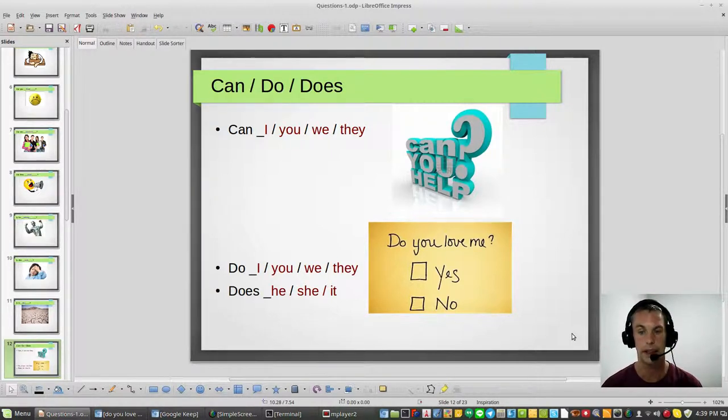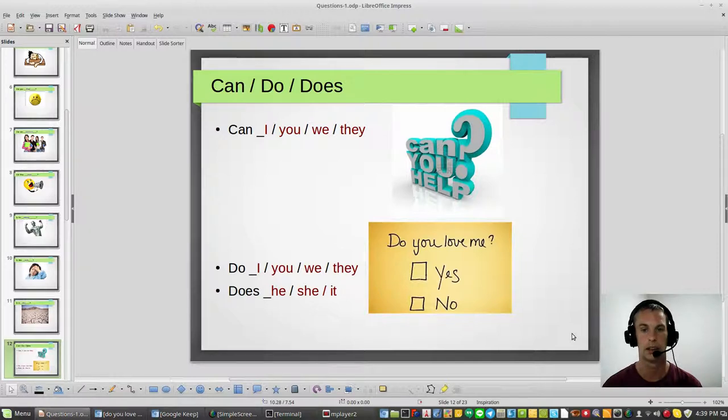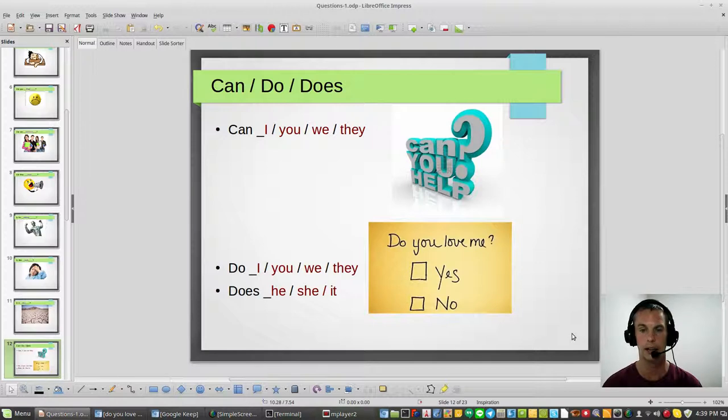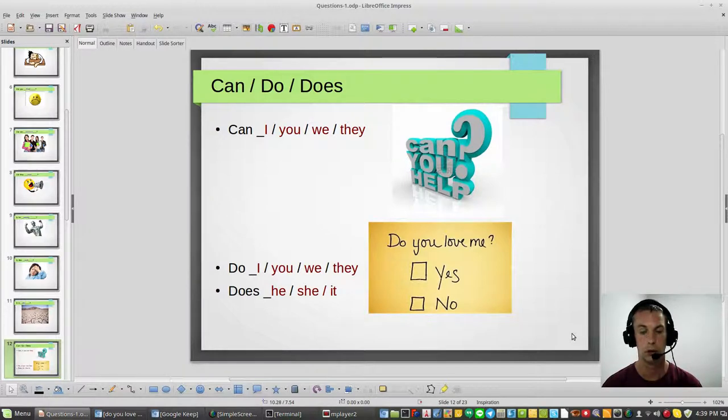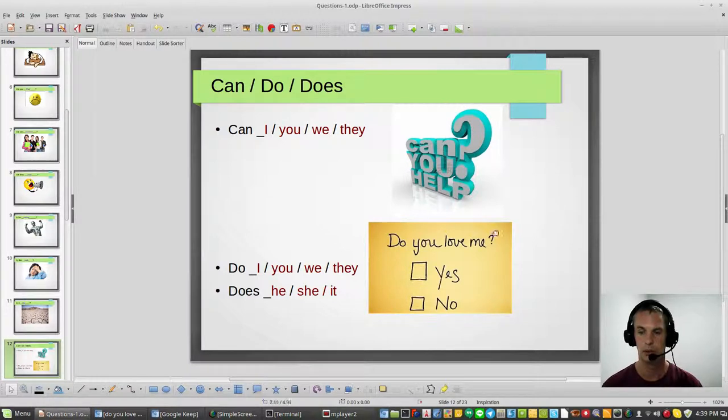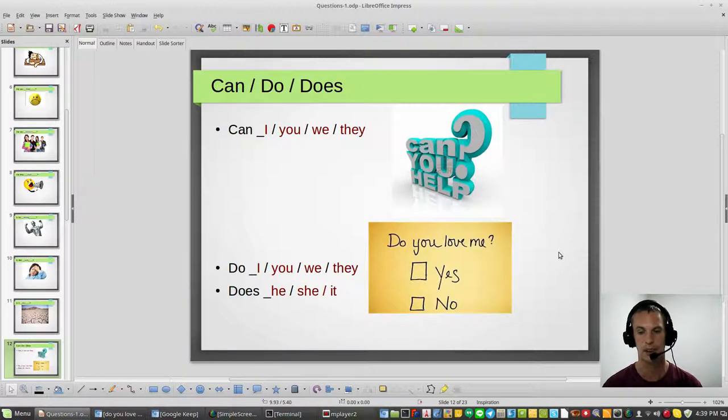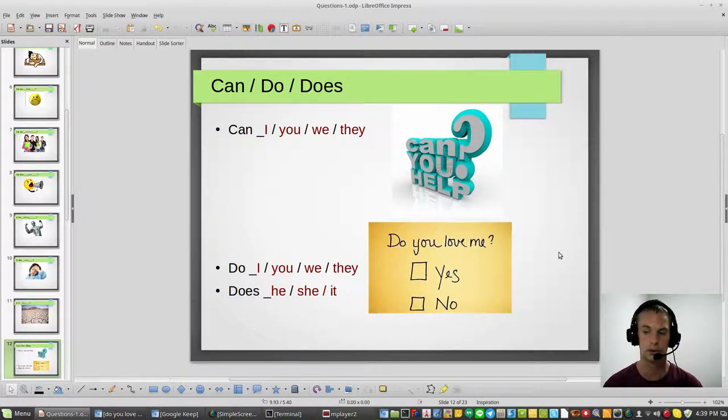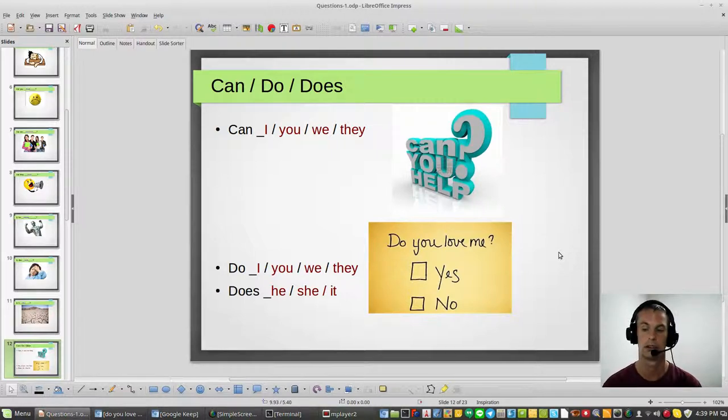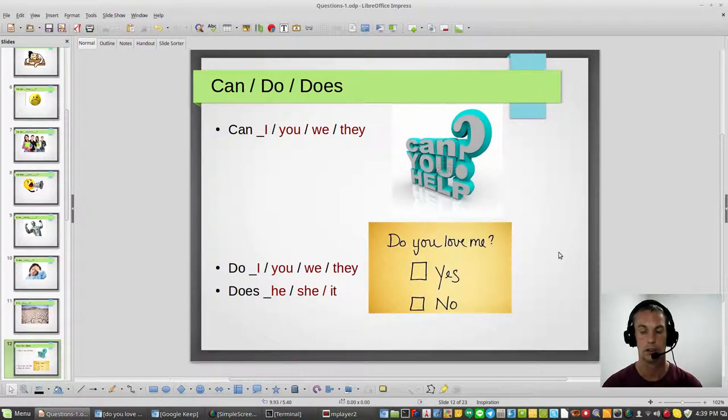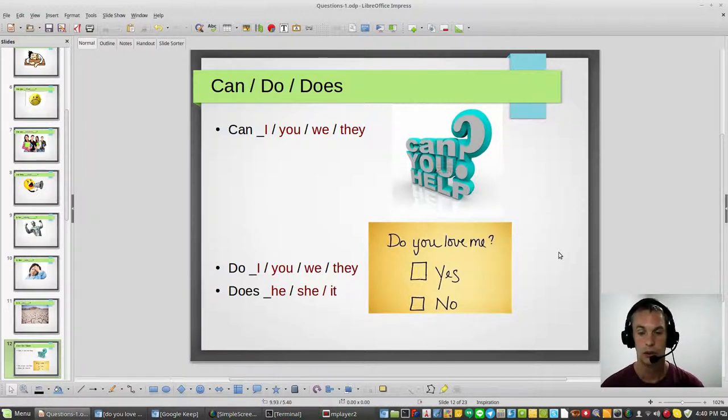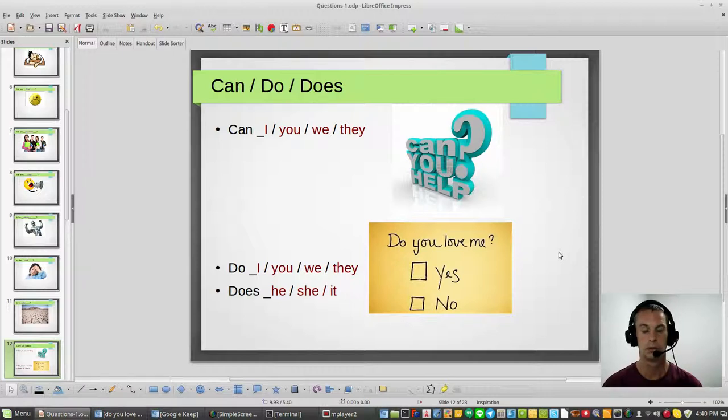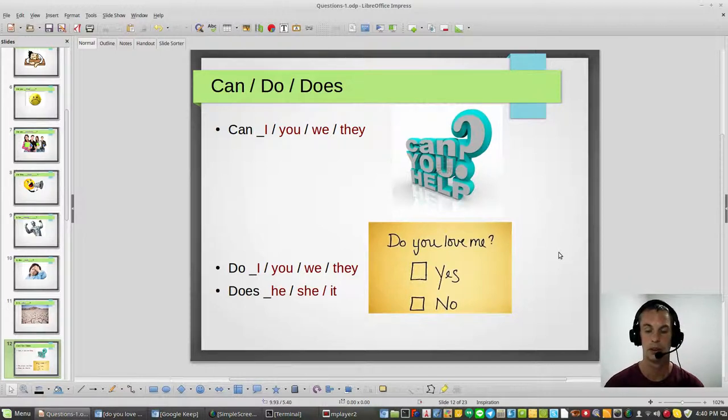Or can we help you, or can they help you. So can can use I, you, we, and they. Let's look at do. Do you love me? That means you need to make a choice. Do I, yes or no? Do you, yes or no? Do we, do they? You need to make a choice, and more than likely it's going to be yes or no. Do I love you? Do you love me? Do we love them? Do they love us? All very important.